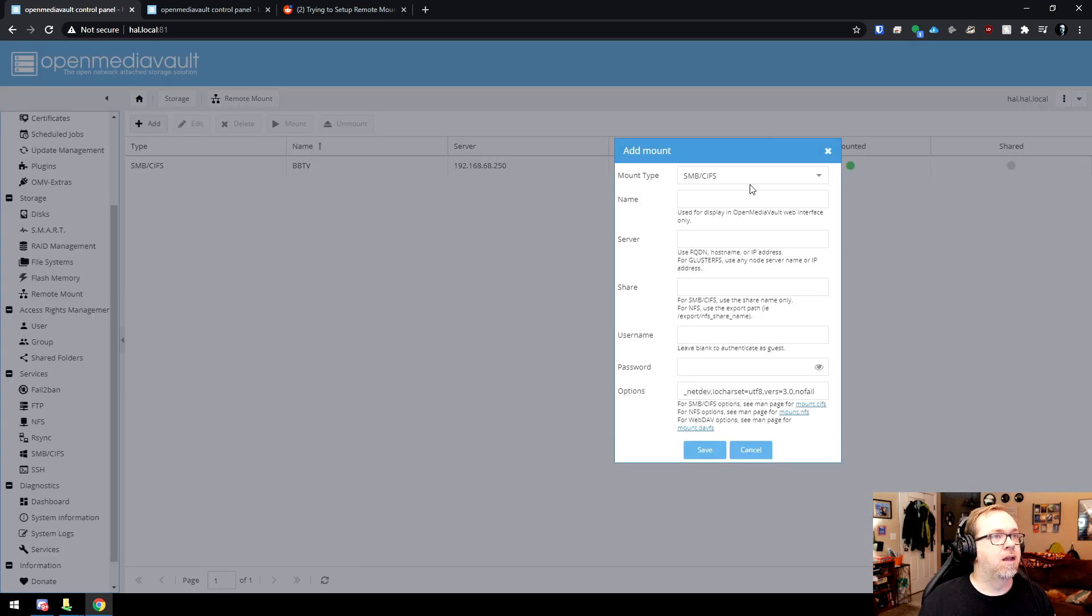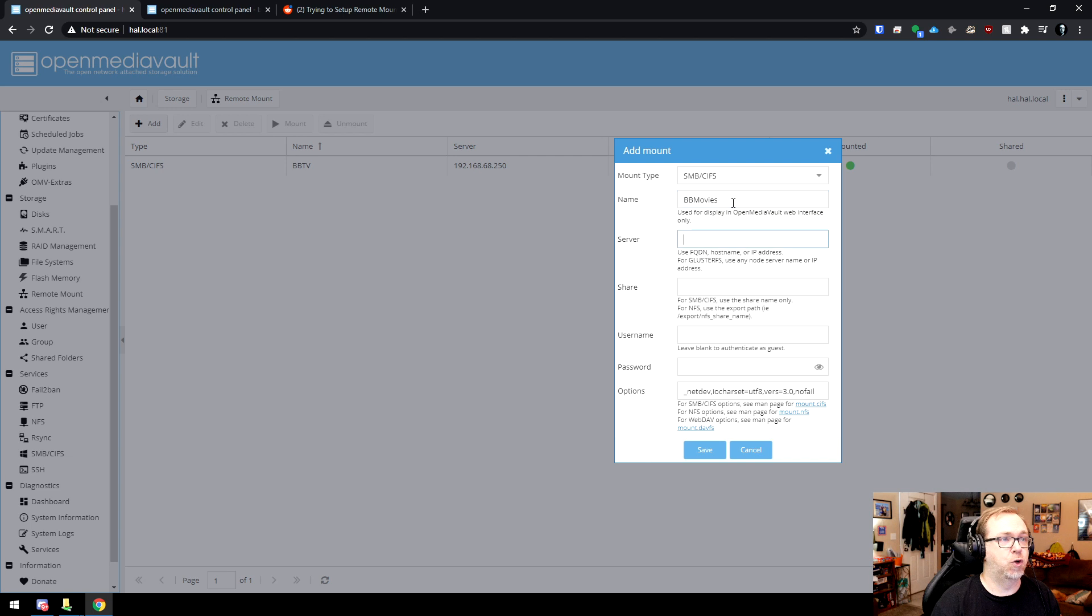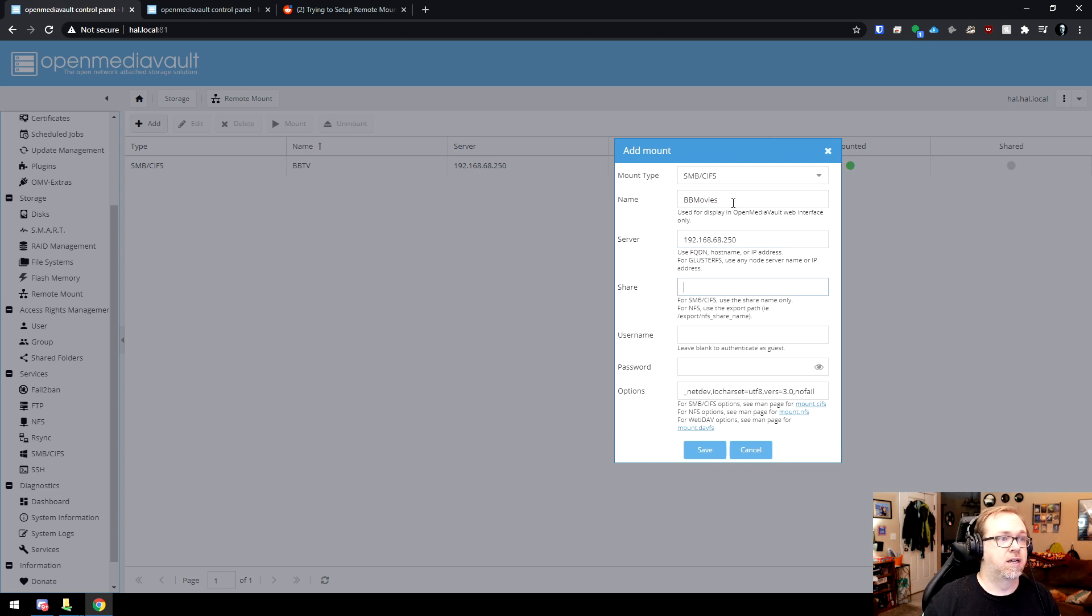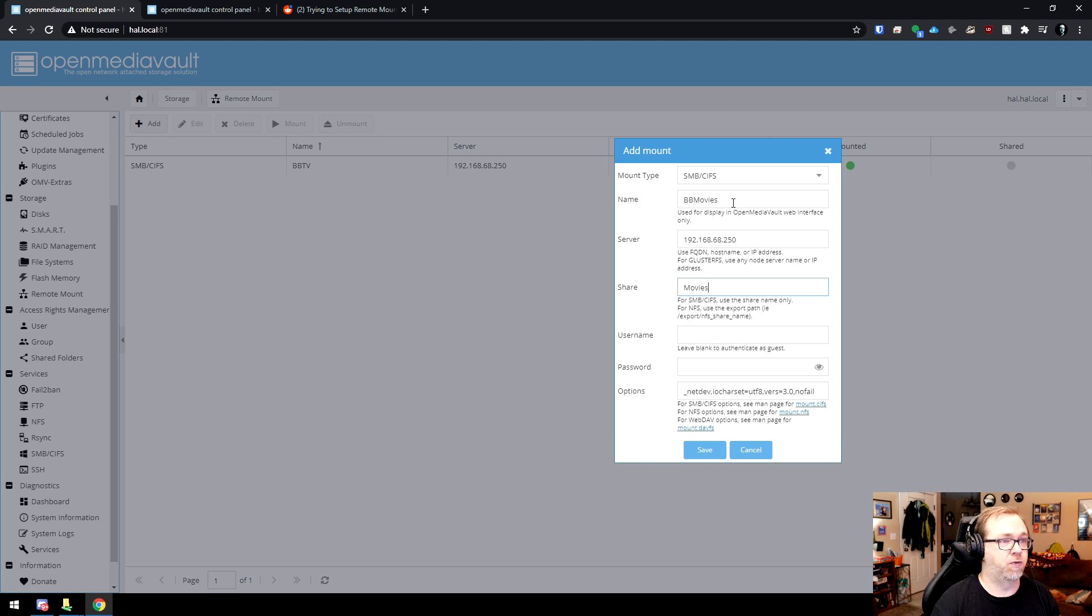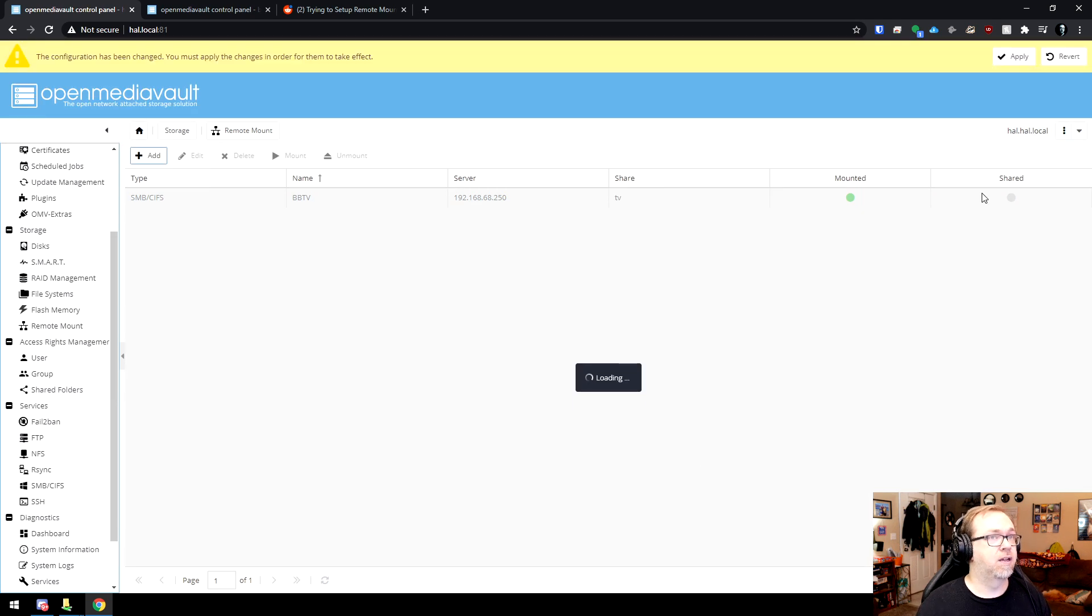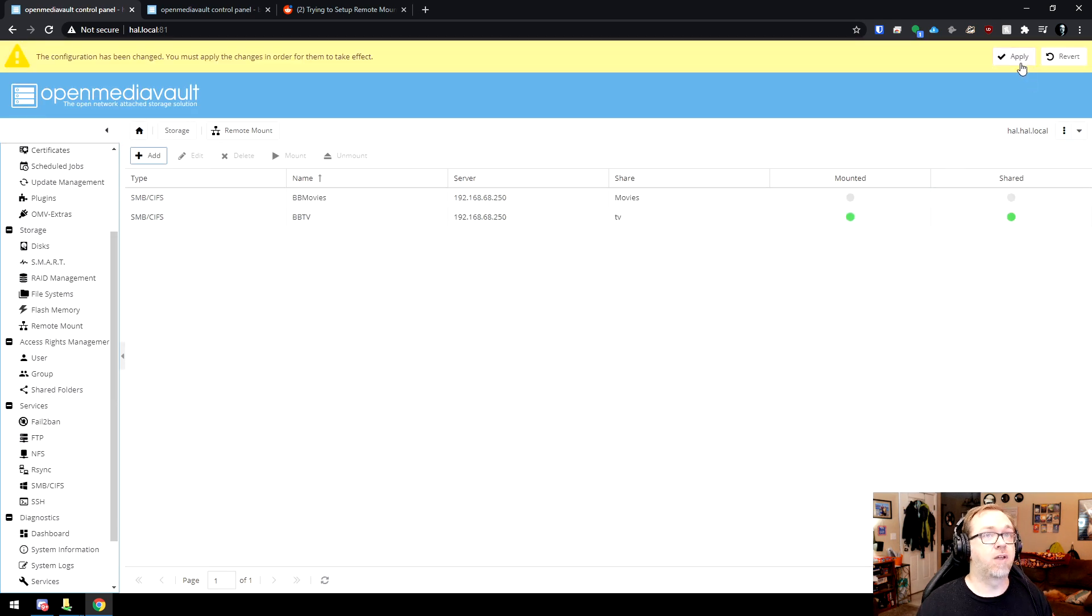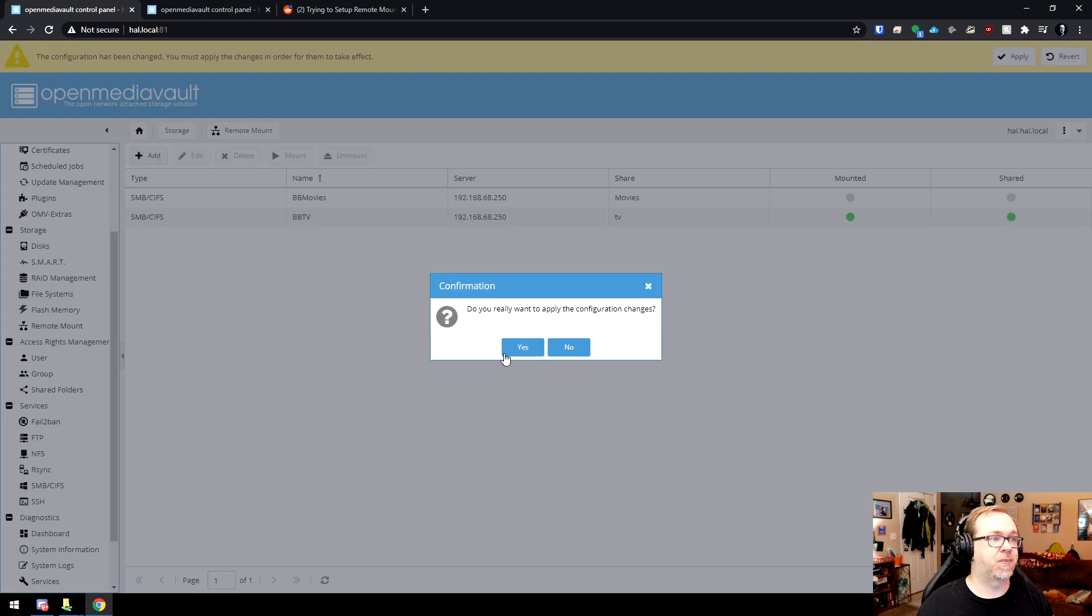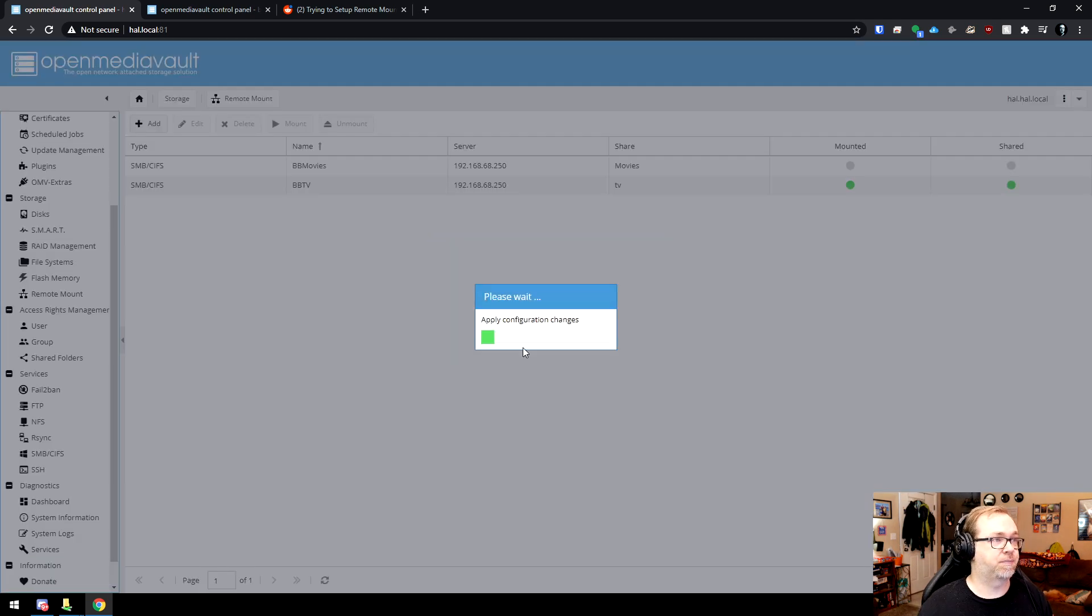I'm going to do add, again, SMBCIFS. I'm going to do BB movies. And again, 192.168.68.250. And then I'm going to do movies. All of that is fine. We're going to click save. Then I'll click apply and I'll say yes.